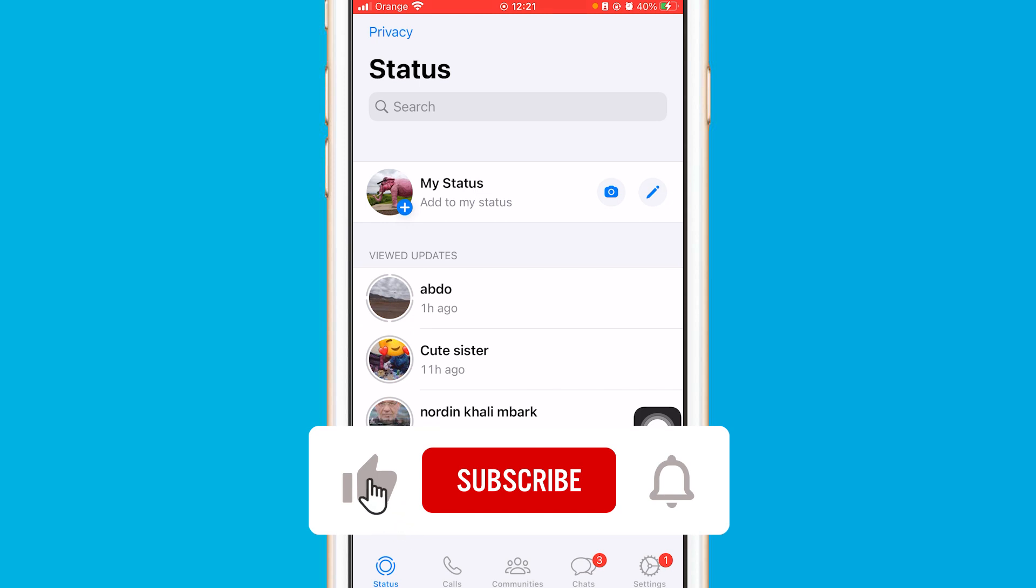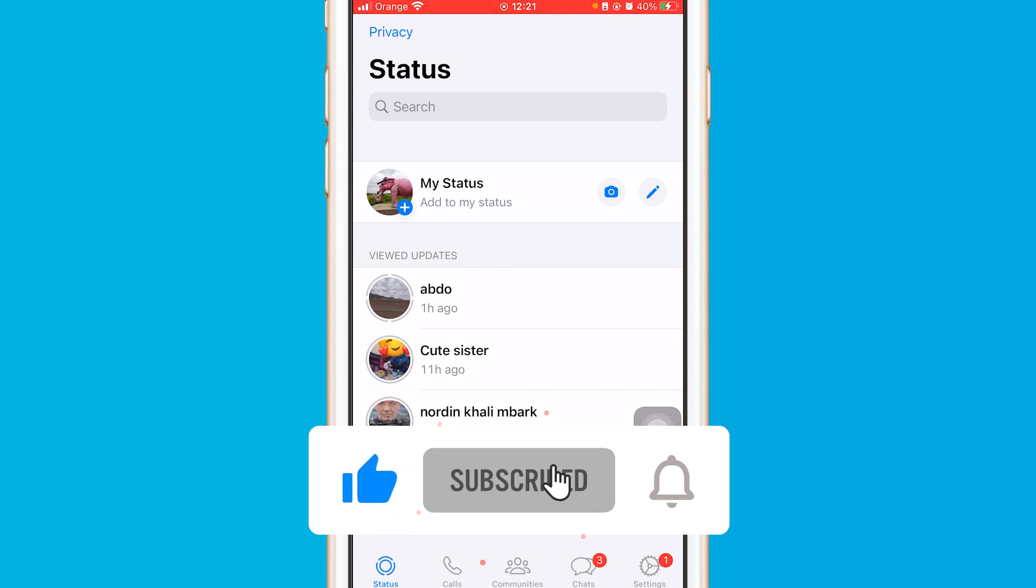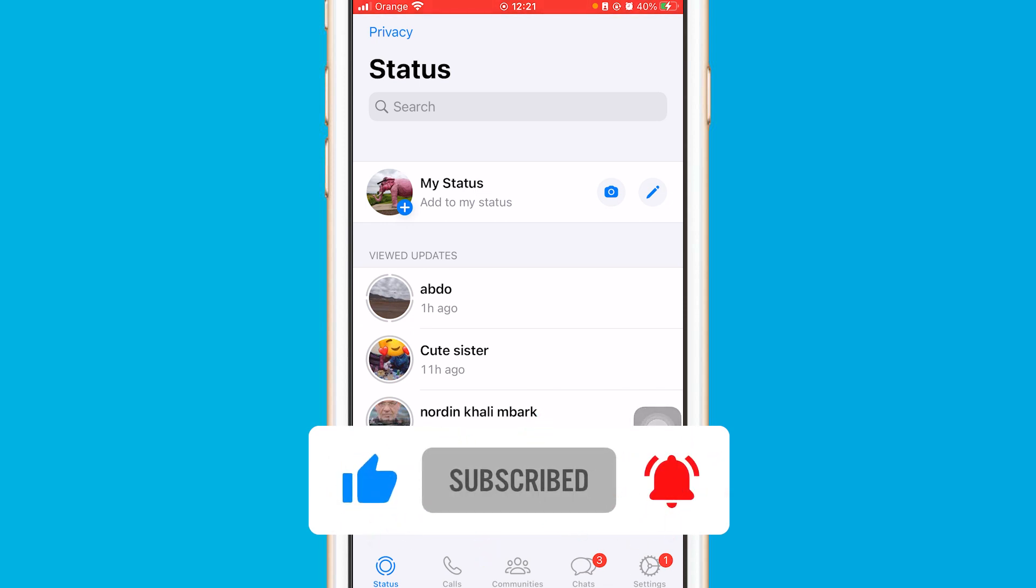Hope this helps. If it does, leave a like, subscribe, and let me know in the comments if this works. See you guys in the next video.